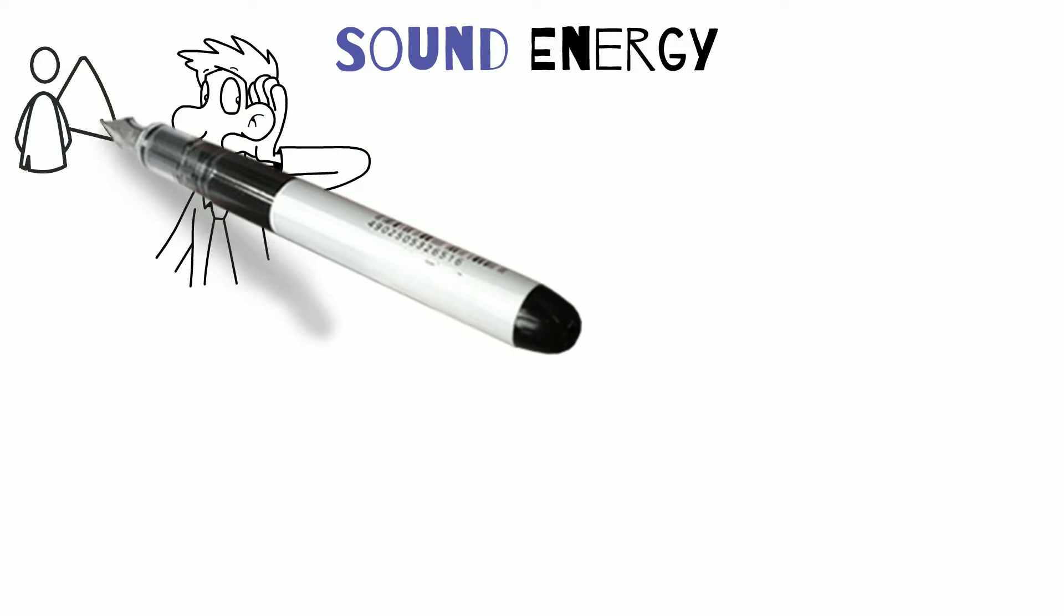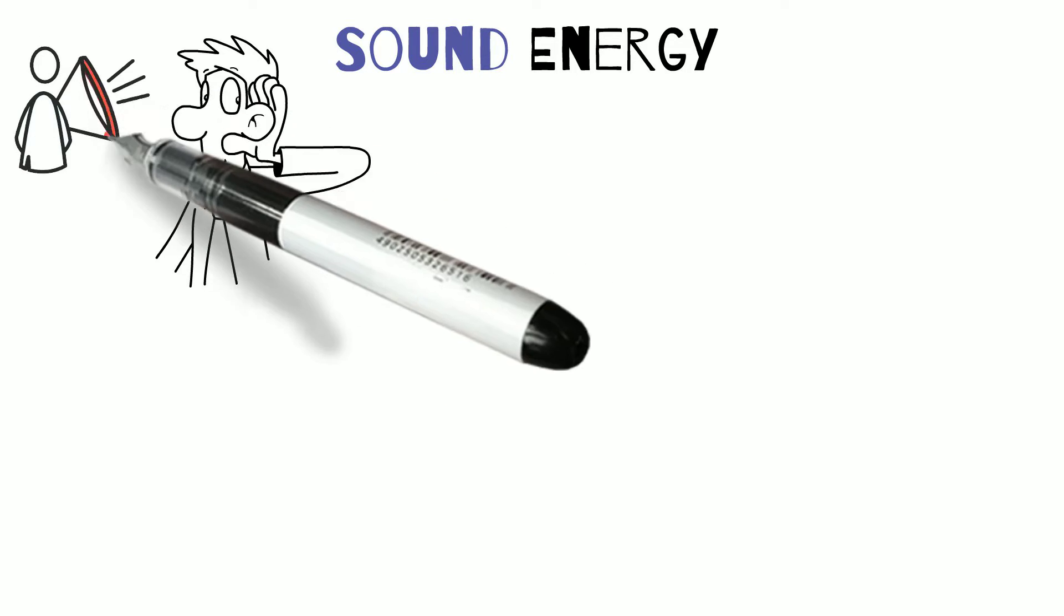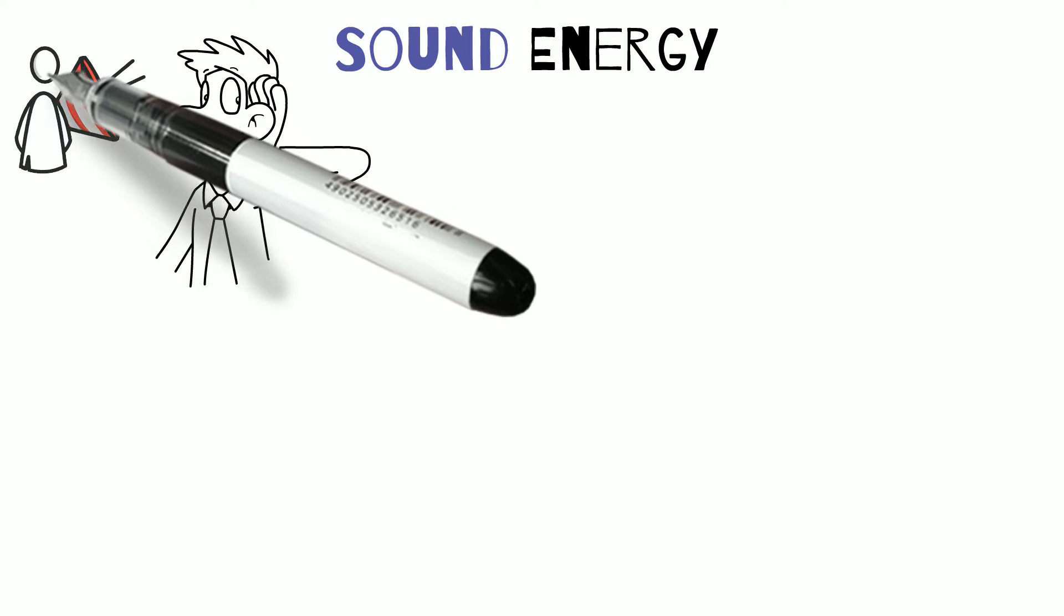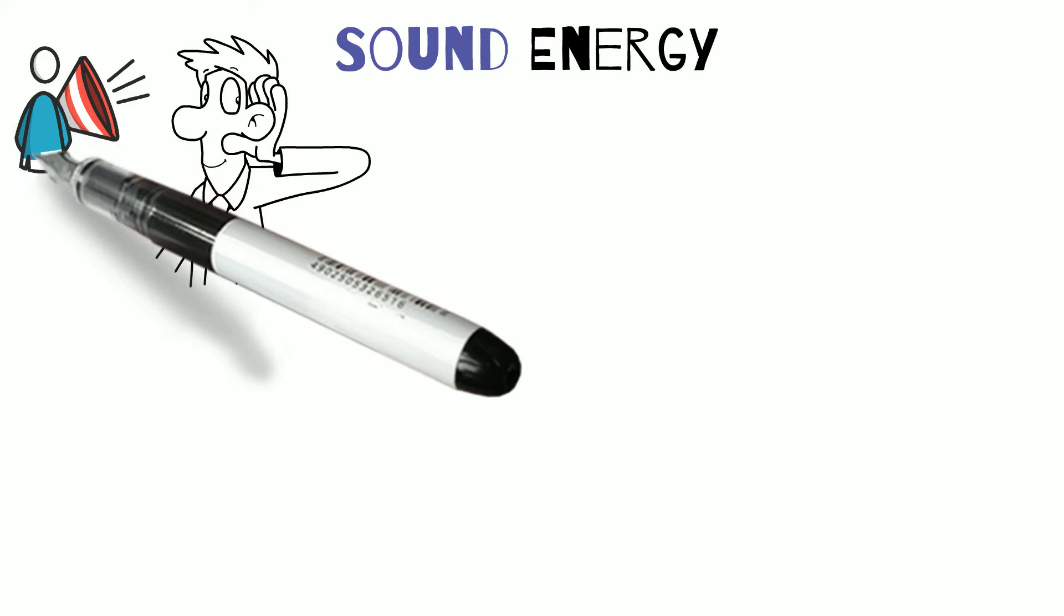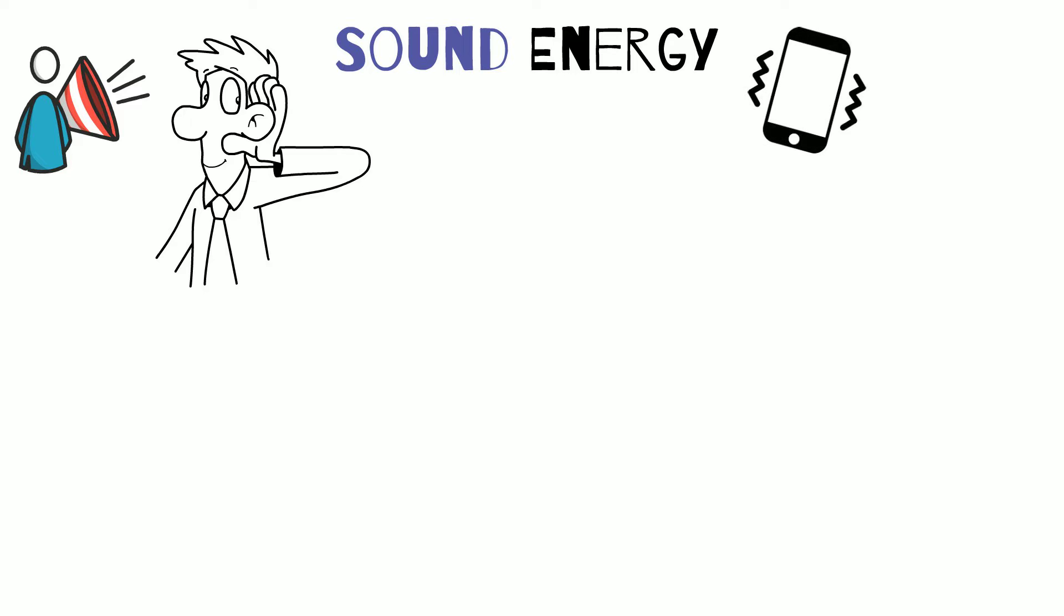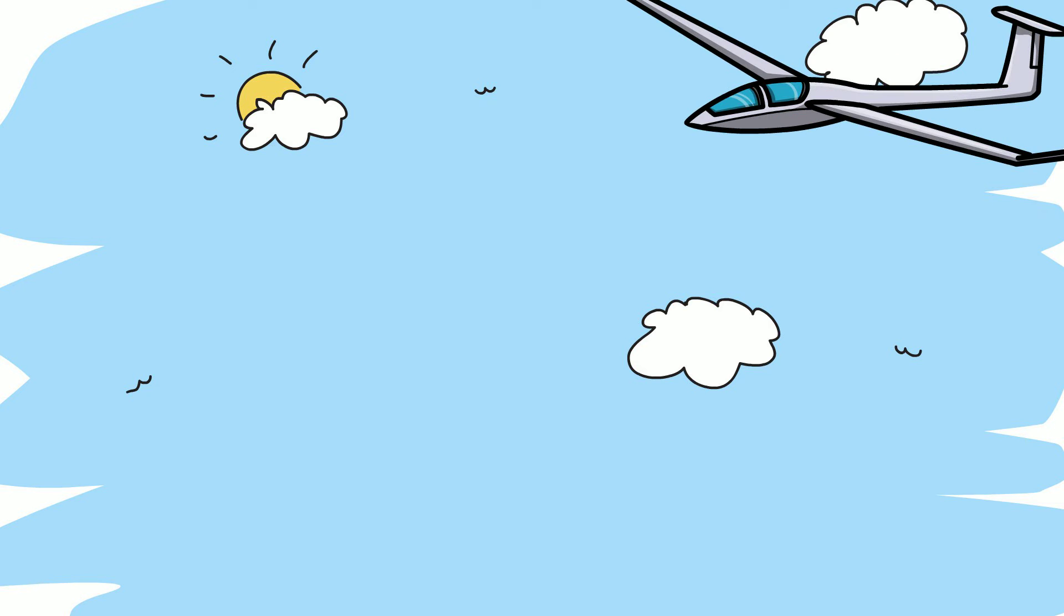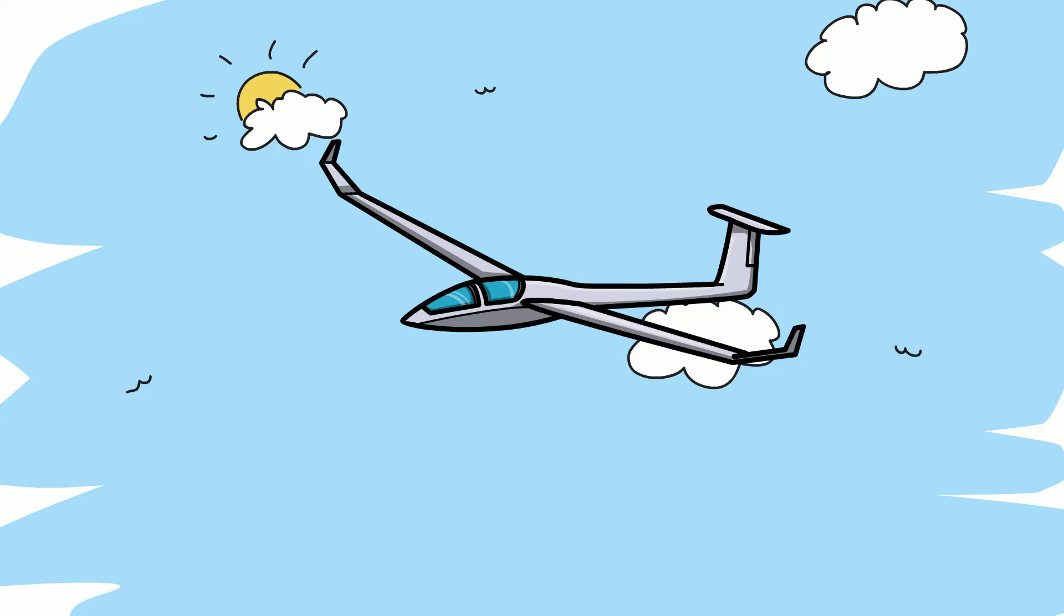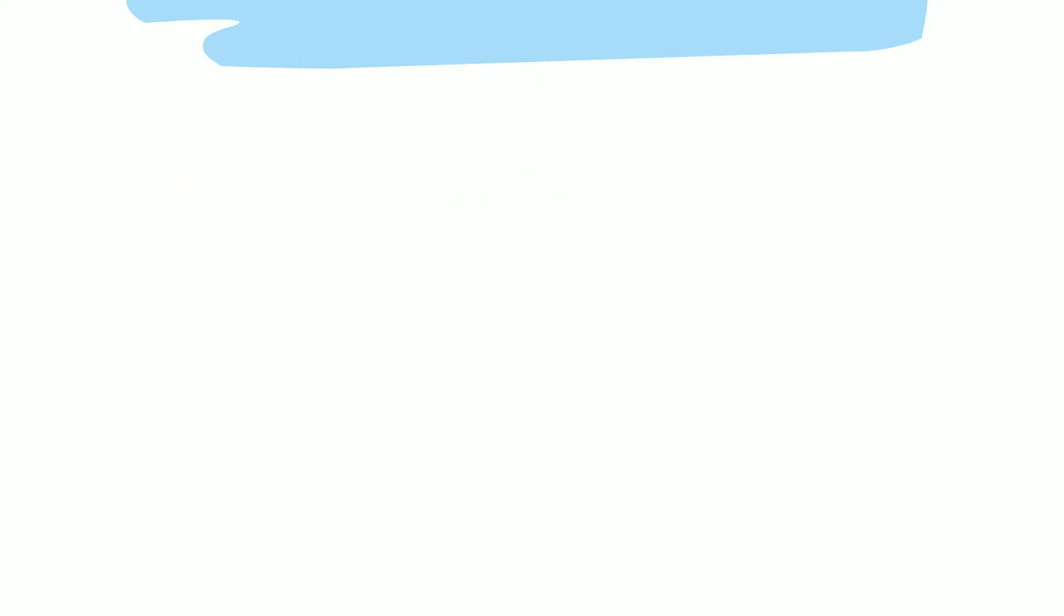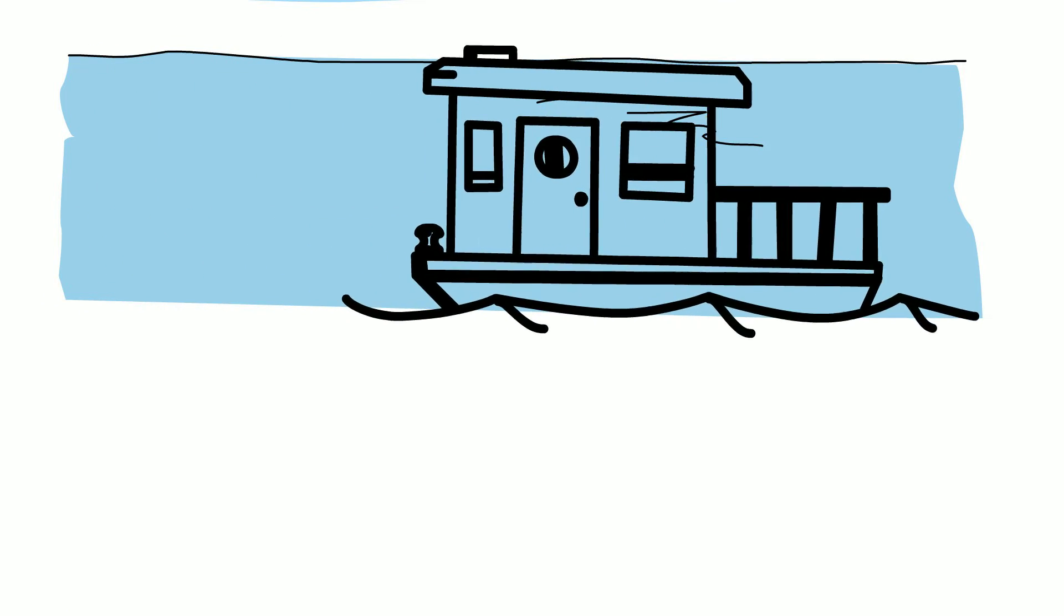Sound energy refers to what we can hear with our ears. It is a type of kinetic energy that is made from the vibration of matter. Sound moves from the source of its vibration through other matter like air or water.